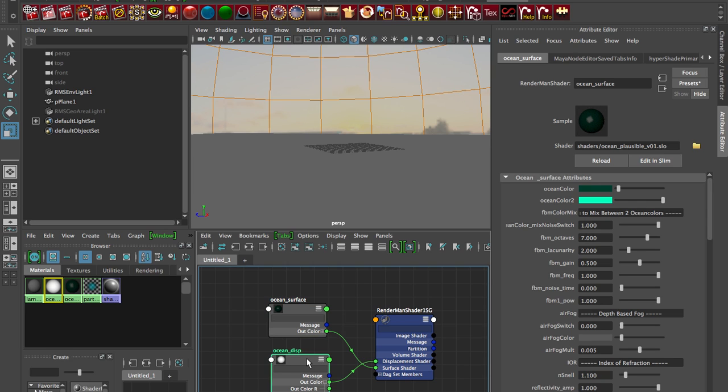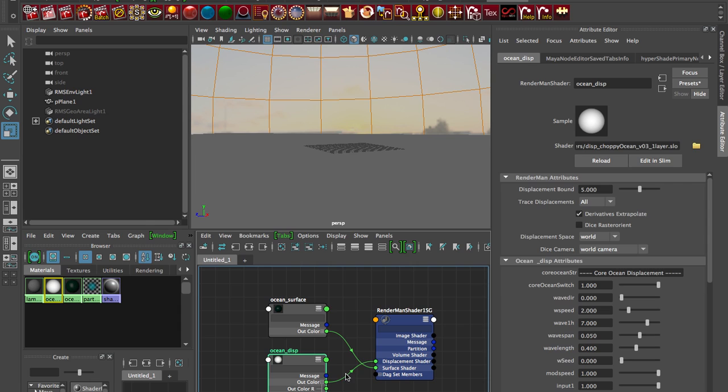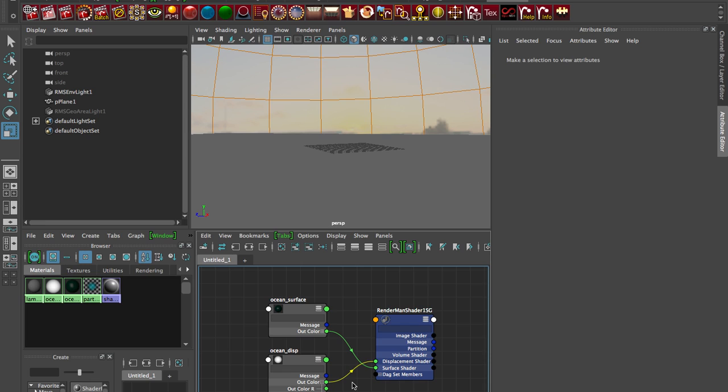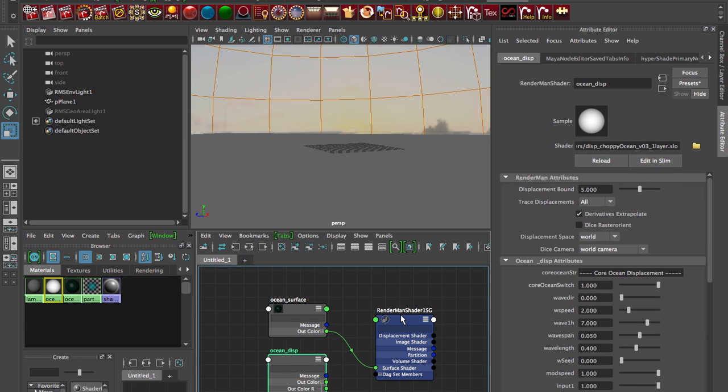So let's disconnect our displacement shader. So the out color, if I click onto the shading group here I'm just going to break this connection. I can just select that and delete it.